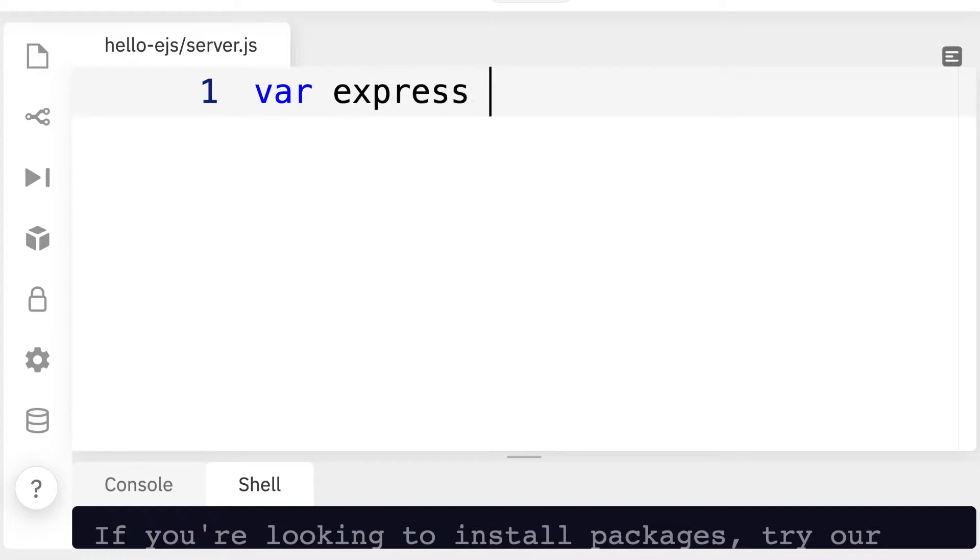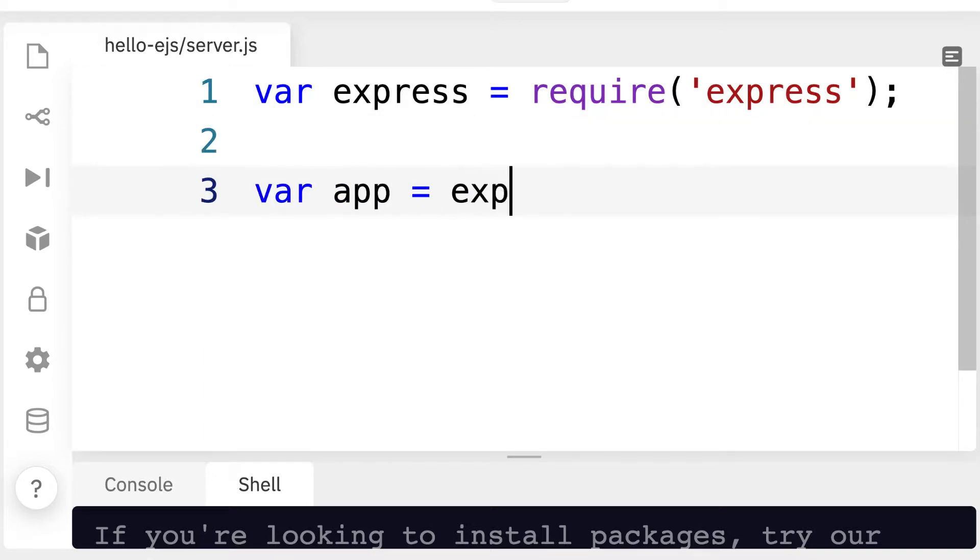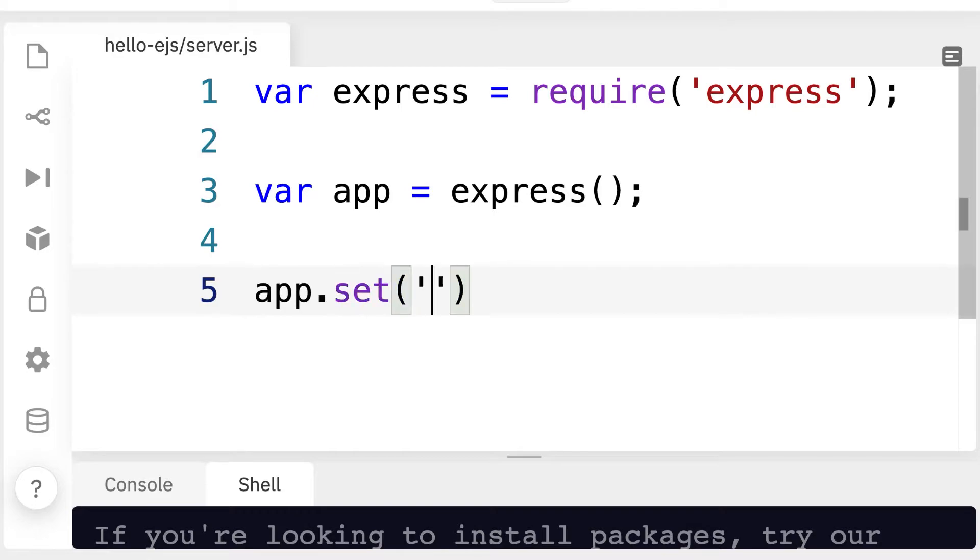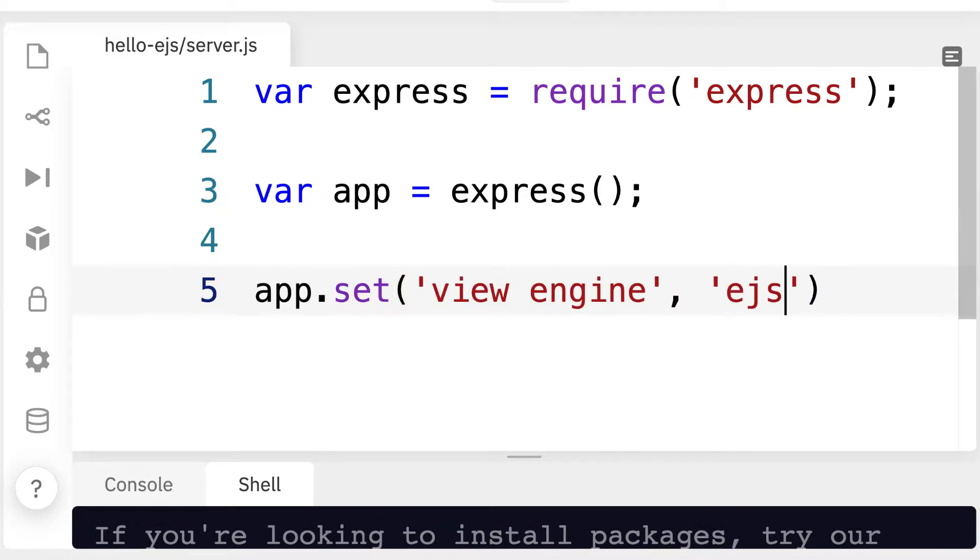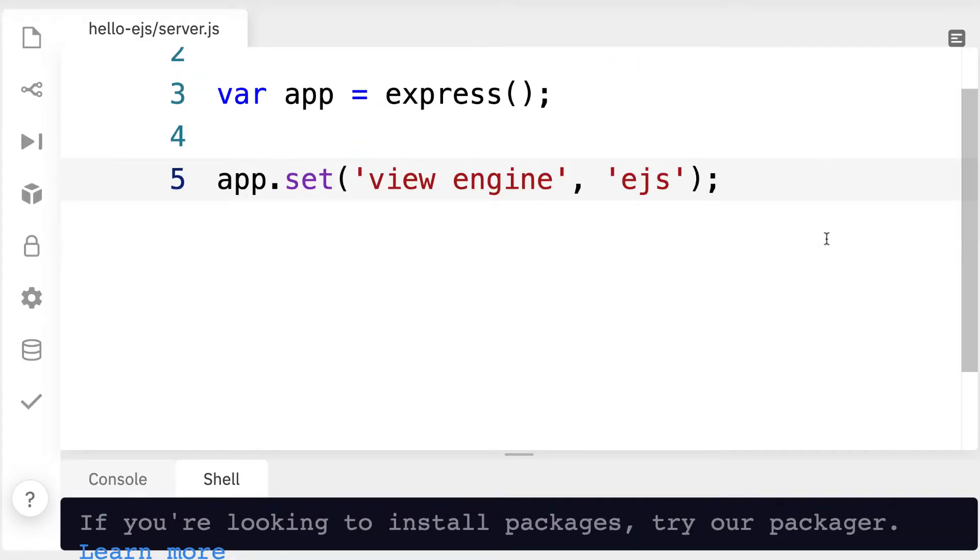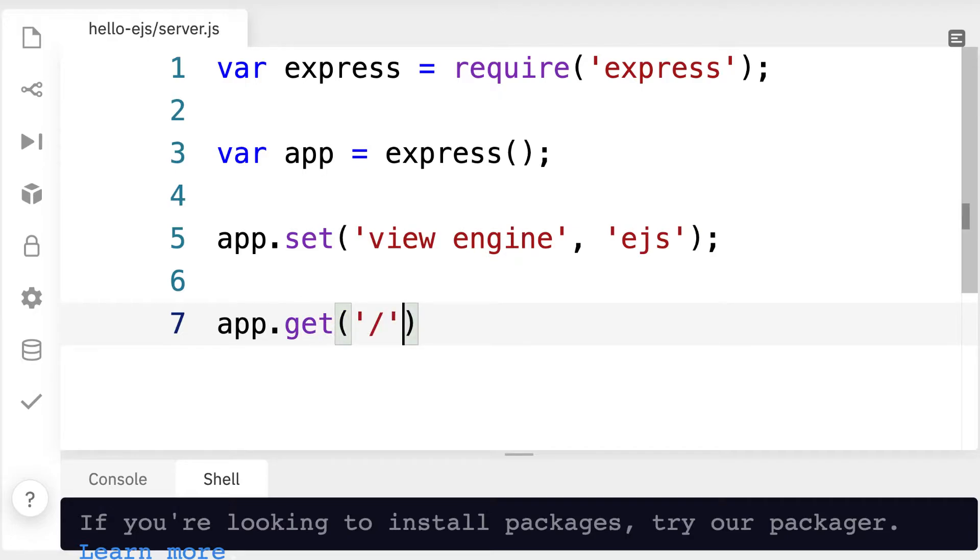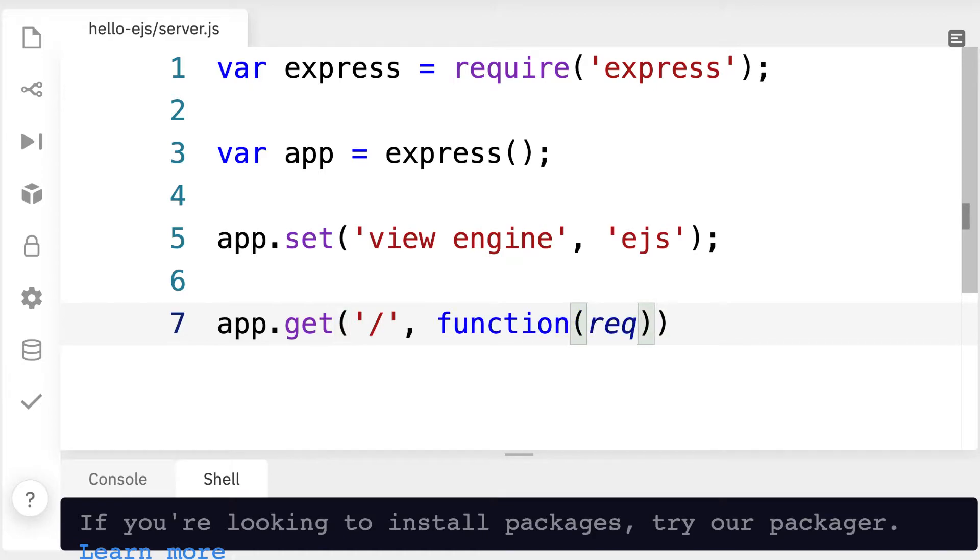First we're going to require express so we're defining express here. We're going to be using express for the server and we'll create a new express app. Then we'll use app dot set and we're going to set the view engine property to EJS. This means that our application will now expect to use EJS templating. Okay and afterward we are going to get one of our pages. So let's start with the home page. We'll use app dot get to get the home page. Then we'll include here a callback function to take in a request and return a response.